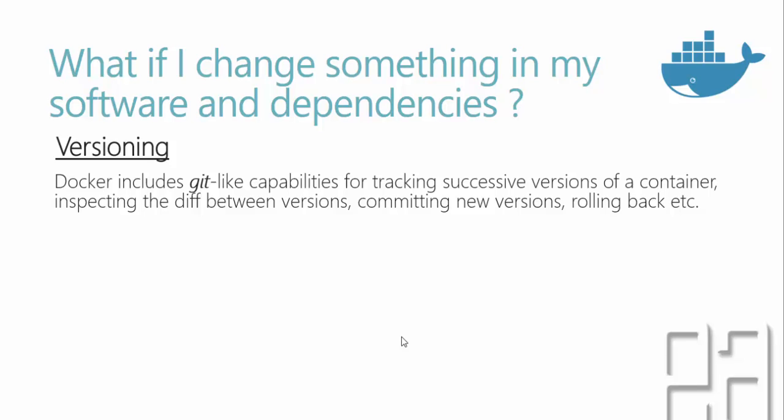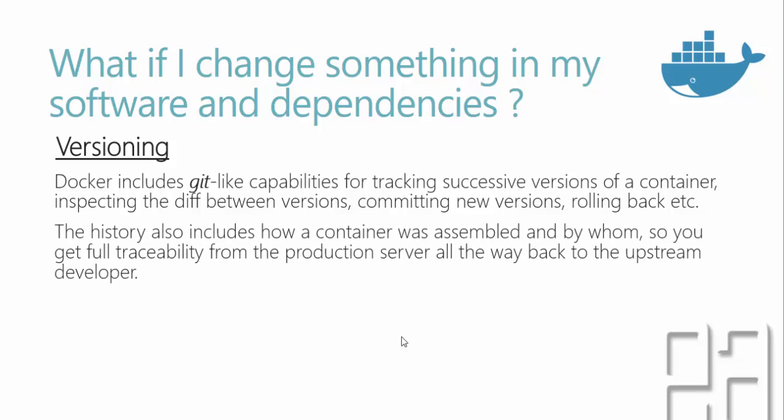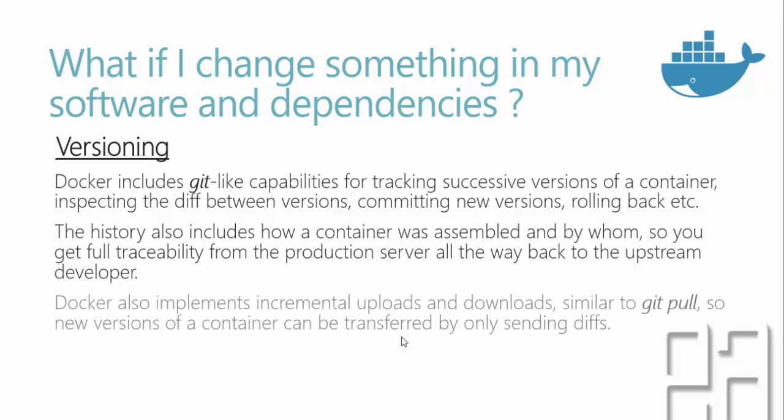You actually maintain the versioning of a container. The history also includes how a container was assembled and by whom. If within your company two or three people are using the same container and making changes, you can also include the history of who is doing what. You get full traceability from the production server all the way back to the upstream developer.